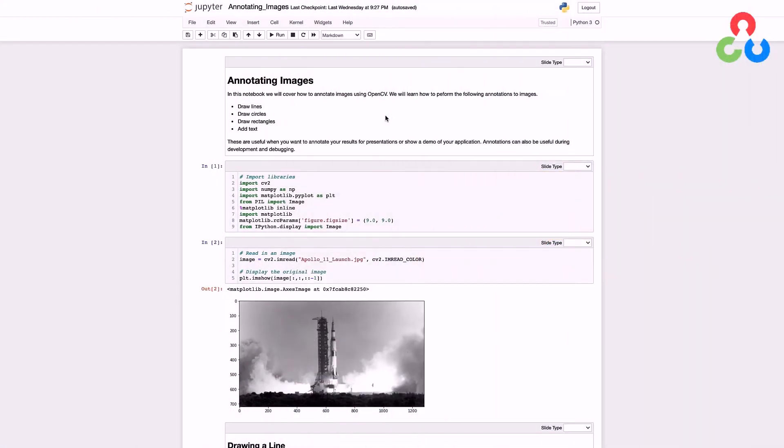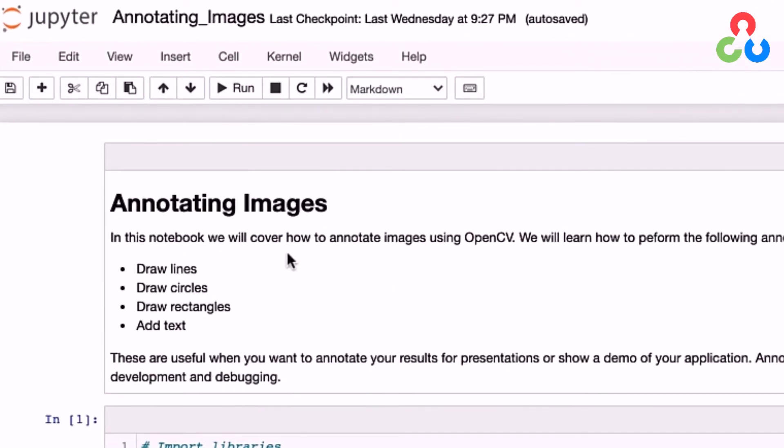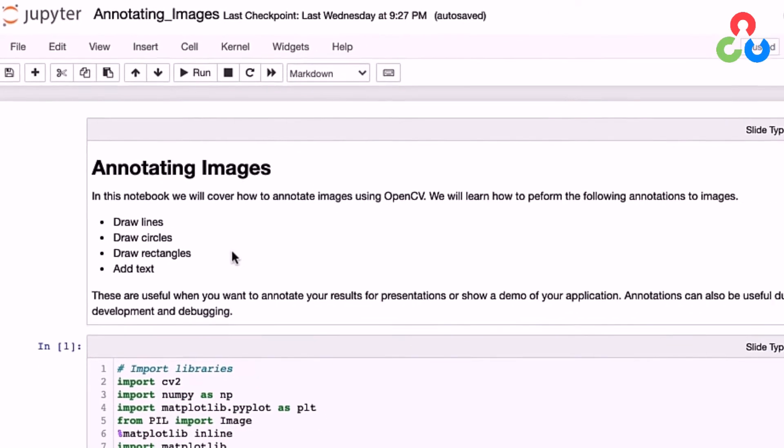Hi everybody, welcome back. In this video we're going to describe how to annotate images with lines, circles, rectangles, and text. Keep in mind that this also applies to video frames, which can be very helpful as well.